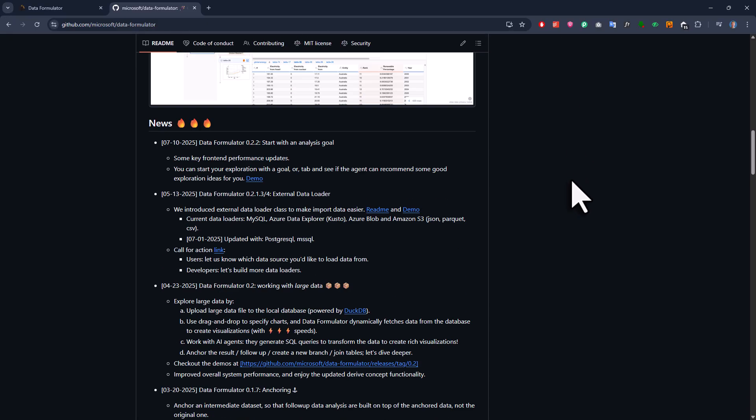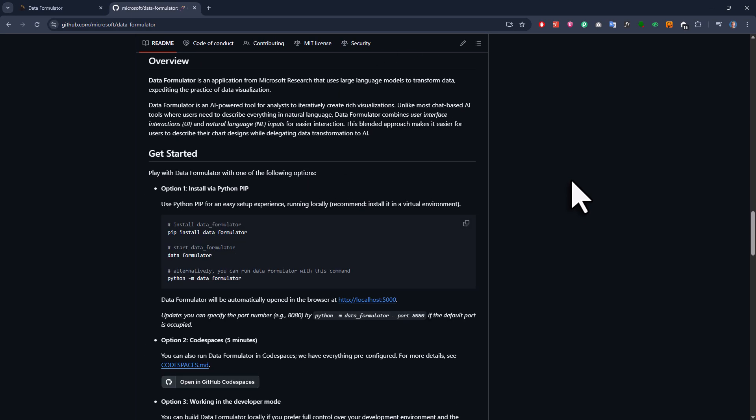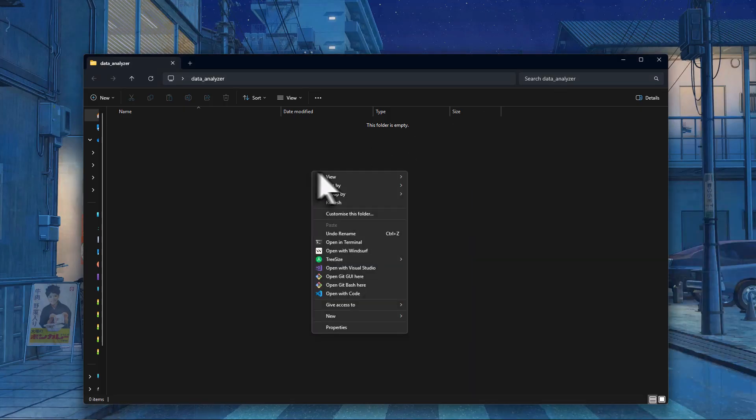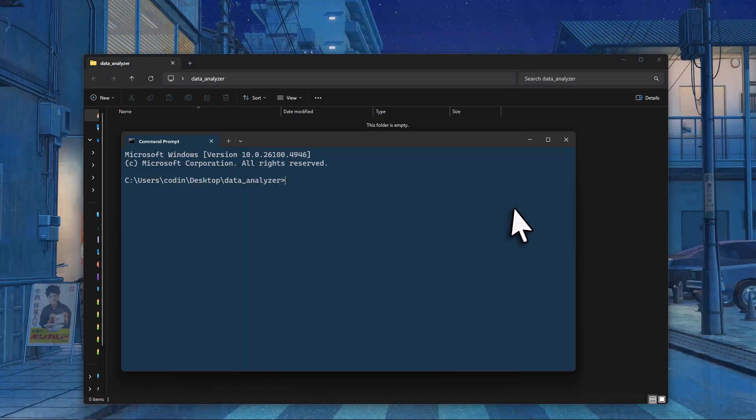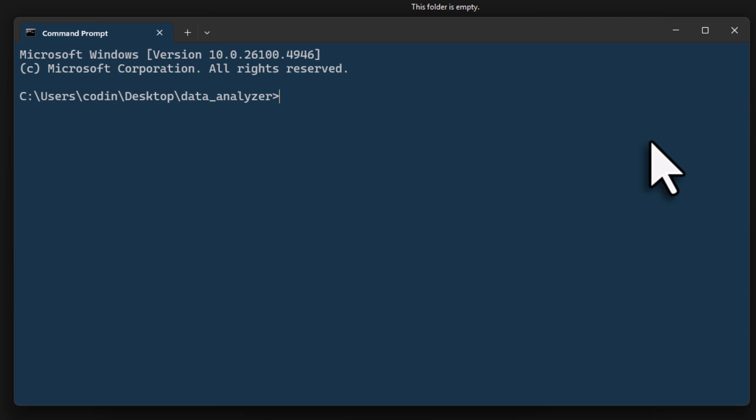To install it, just scroll down a bit until you find the getting started instructions. Basically, you just need to install the Python package with pip. I'll copy this command, open your terminal and paste it in. In my case, I'm actually going to make a new virtual environment, but that's optional.